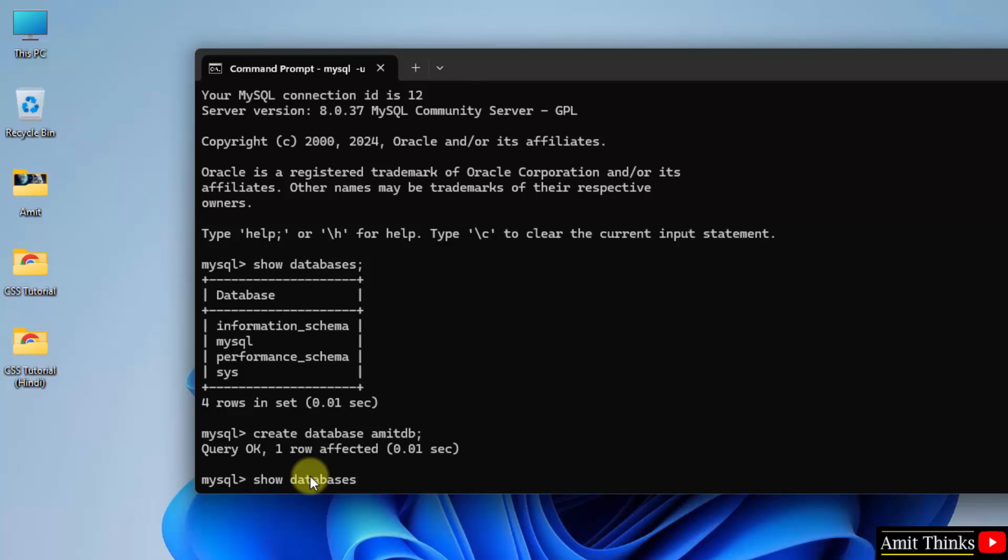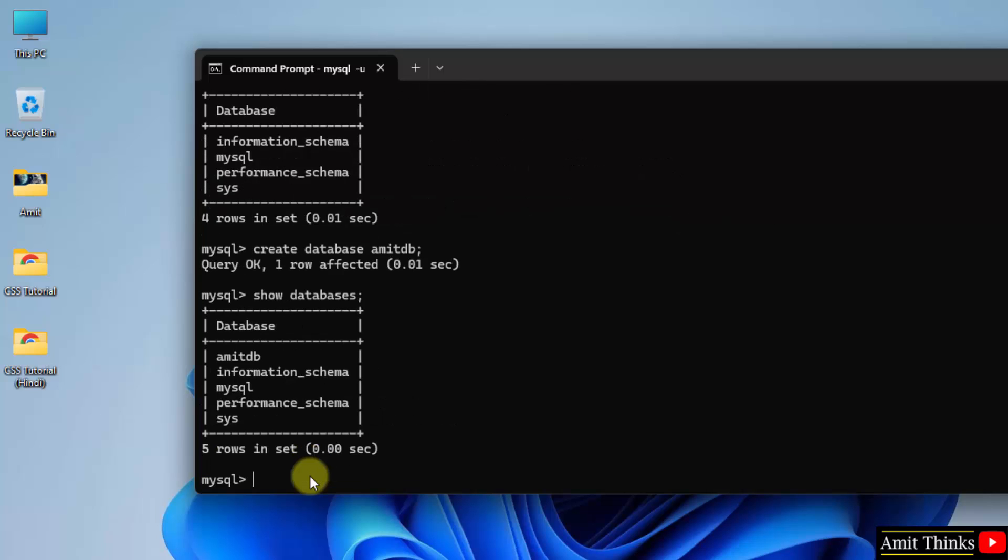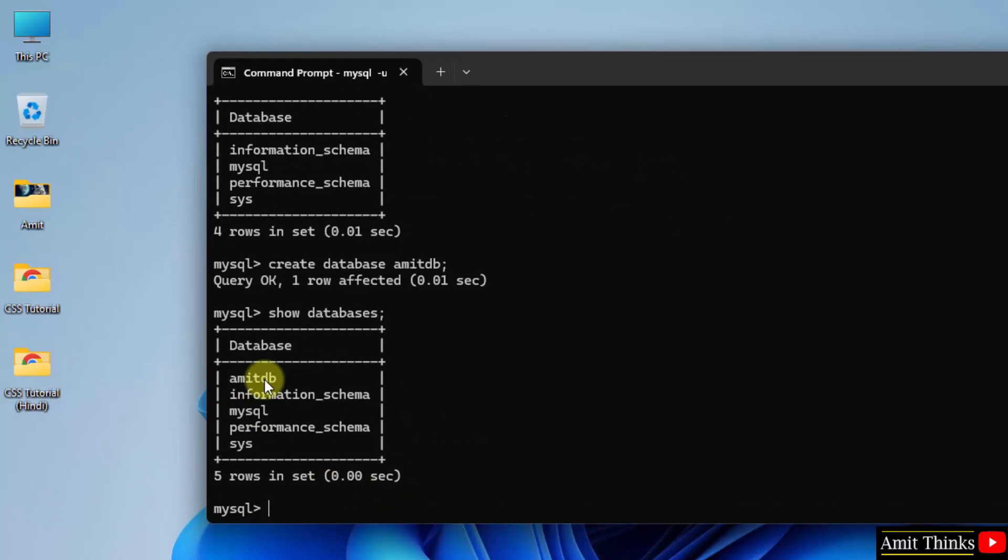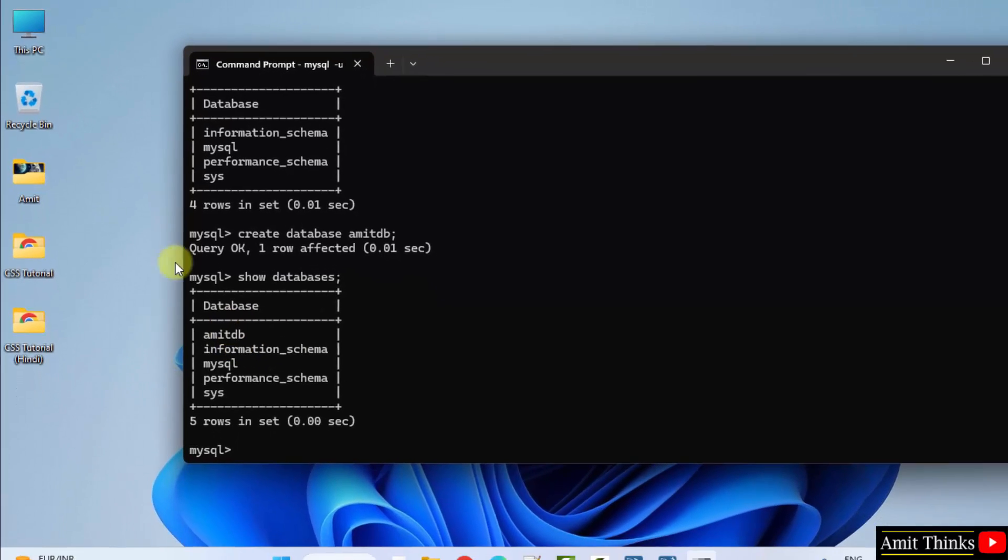Now, type the same command show databases. And you can see AmitDB database is visible. That means we successfully created it. Let us know the path of this database.